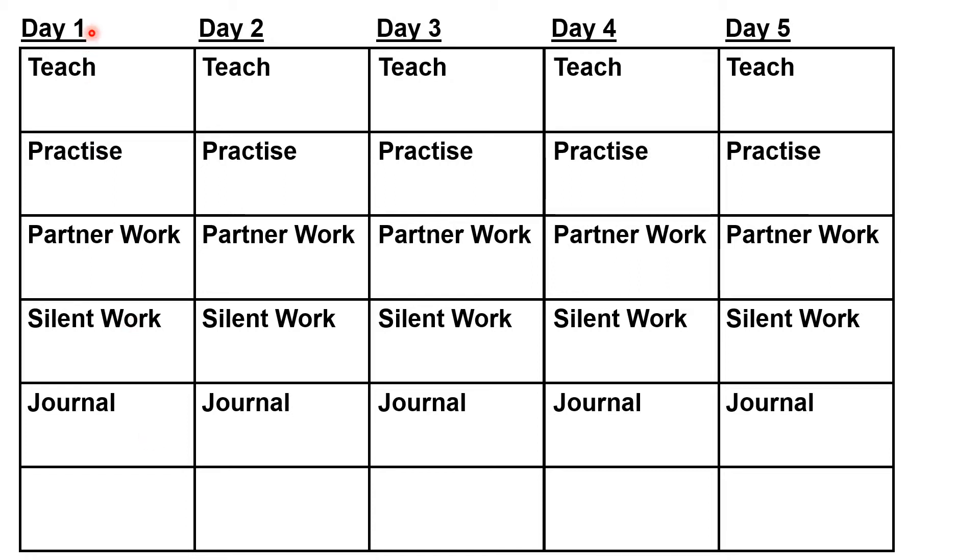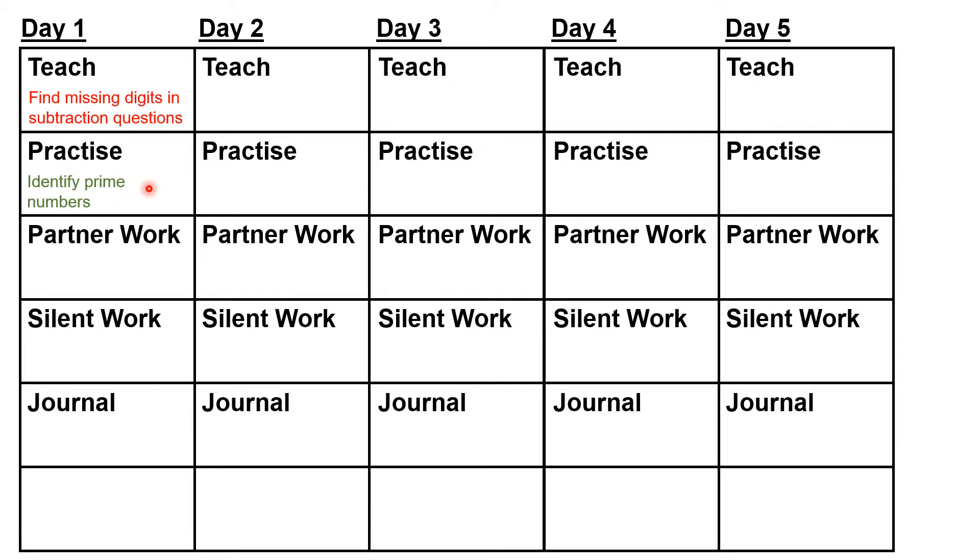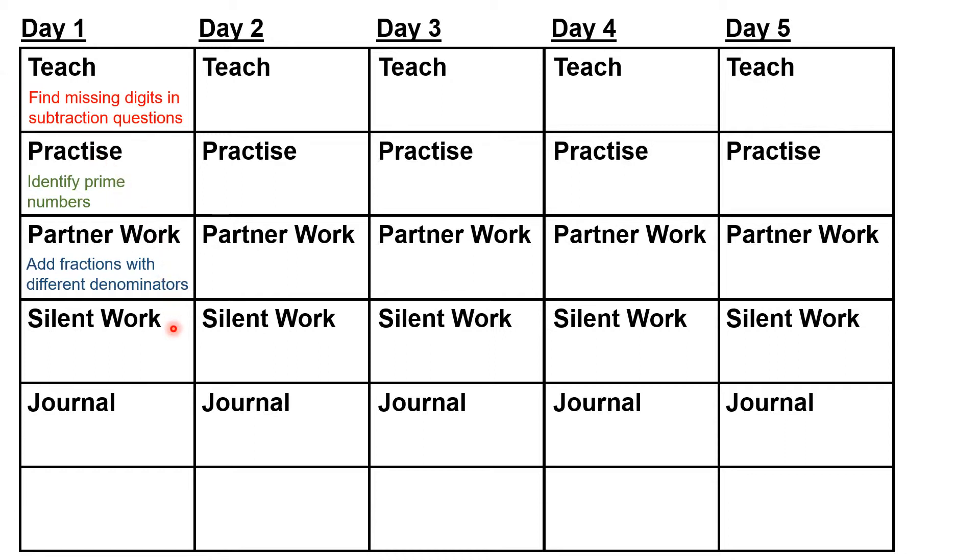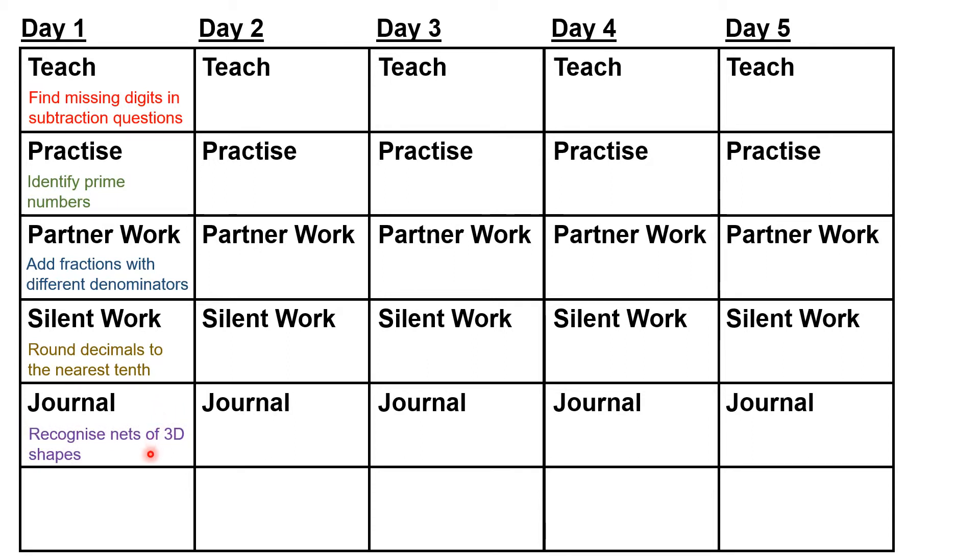So in one year five maths lesson, you might teach children how to find missing digits in column subtraction. Then you might review the lesson you started with yesterday on identifying prime numbers, getting the children to answer some questions on their mini whiteboards and explain the concept to each other in talk partners. Then you might get the children to work with their partner to answer questions on adding fractions with different denominators, which you first taught them two lessons ago. Then the children might work in silence, rounding decimals to the nearest tenth, which you taught them three lessons ago. Then you might get children to journal their reasoning for a question on nets of 3D shapes, something you first introduced to your class four lessons ago.